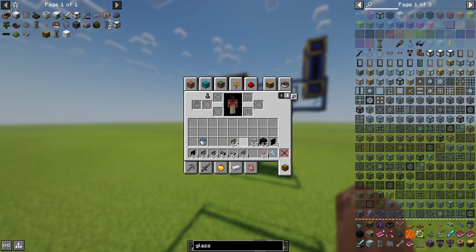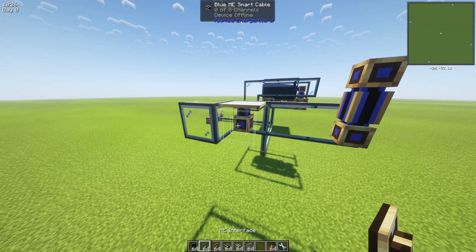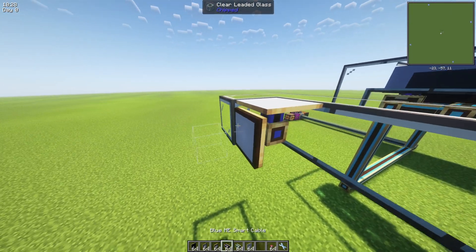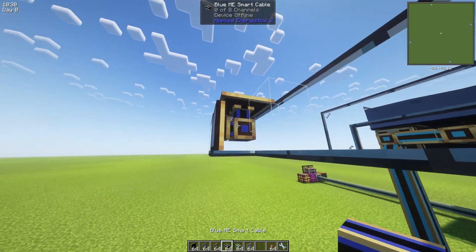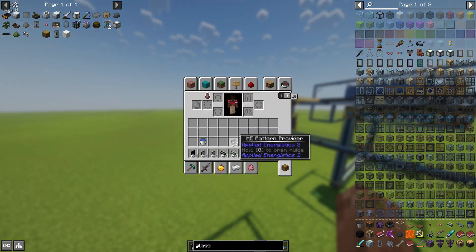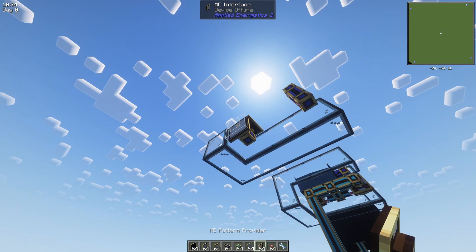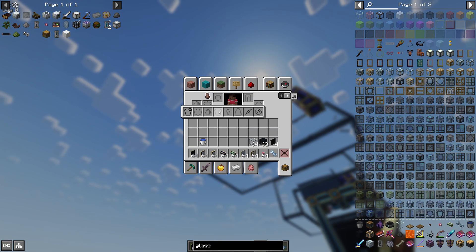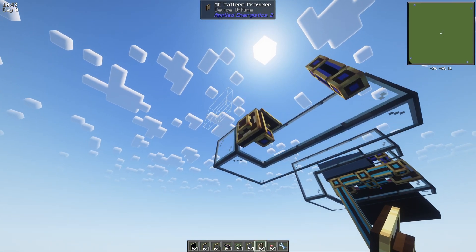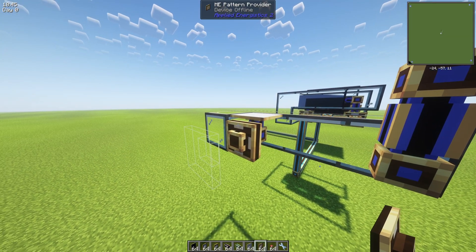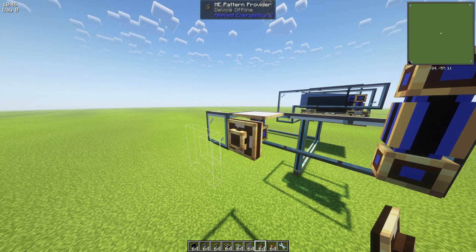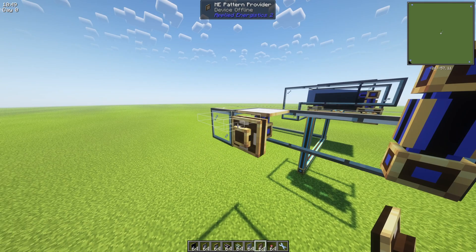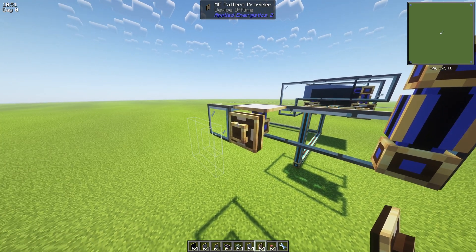After that we need to put the ME interface on the side of the cable, and next to the interface we need to put the pattern provider. If you're playing on 1.12 or older versions of Applied Energistics, there's no such thing as pattern provider, only ME interfaces, but that's good, you can use them as well. They're probably almost identical.